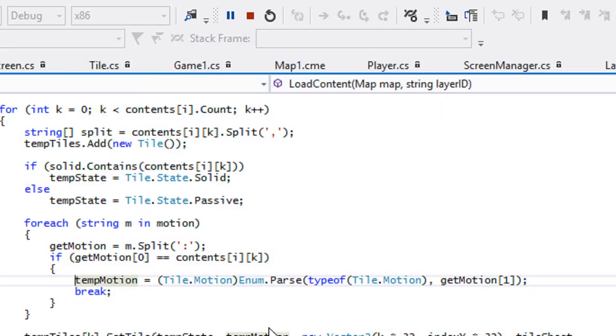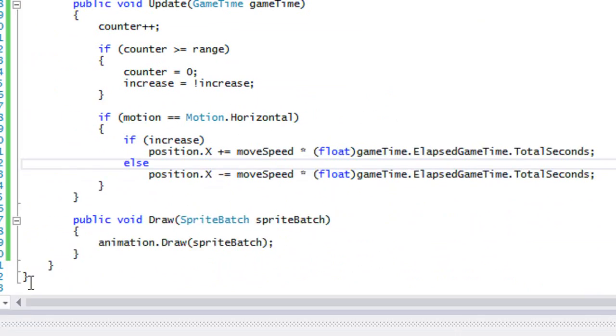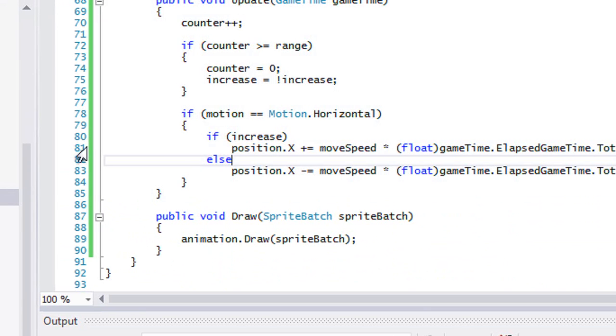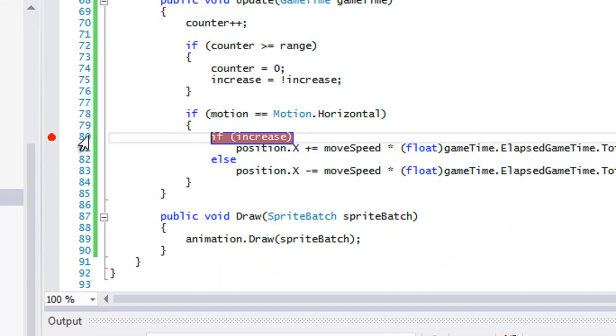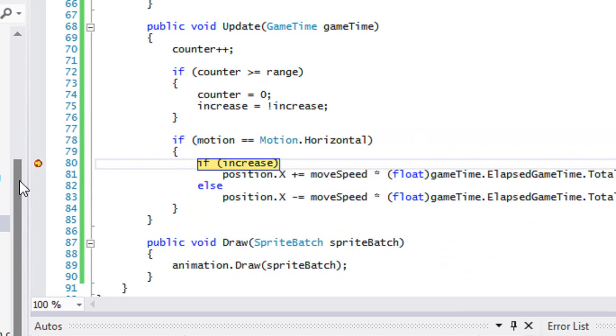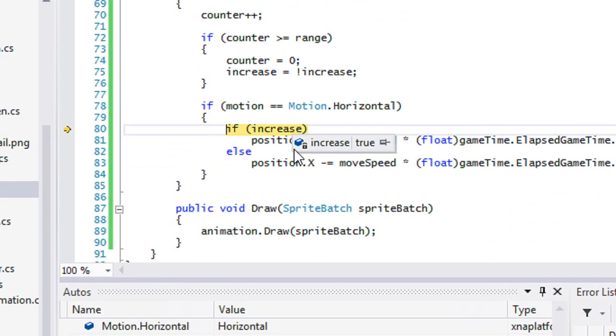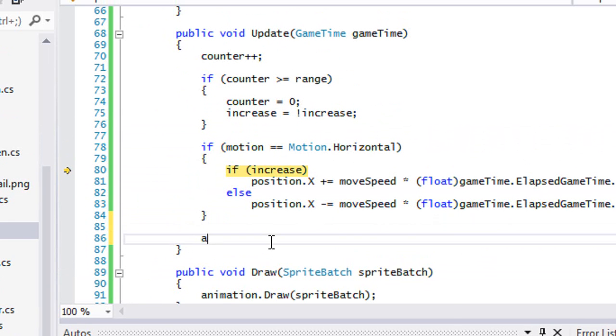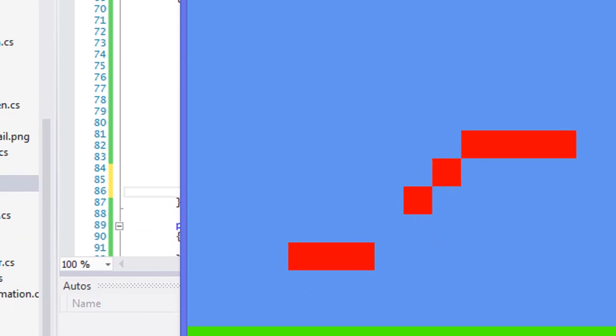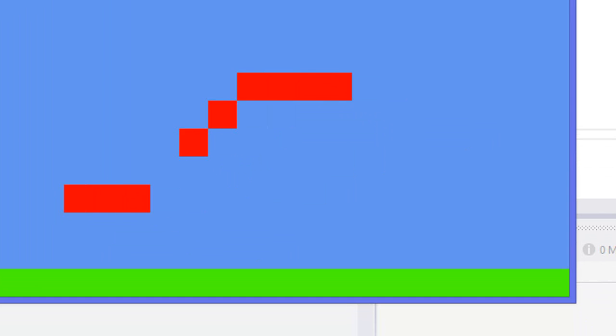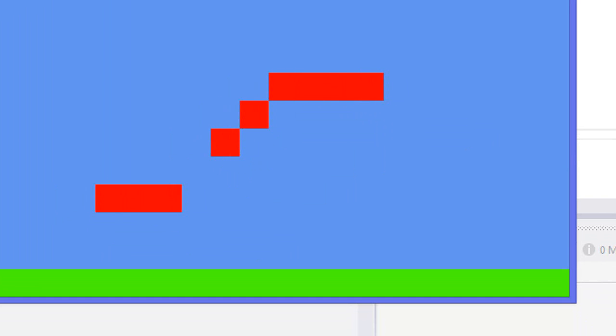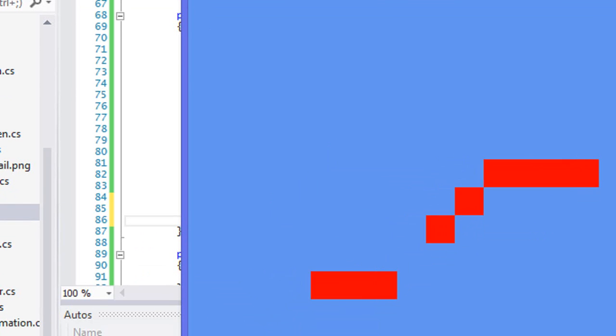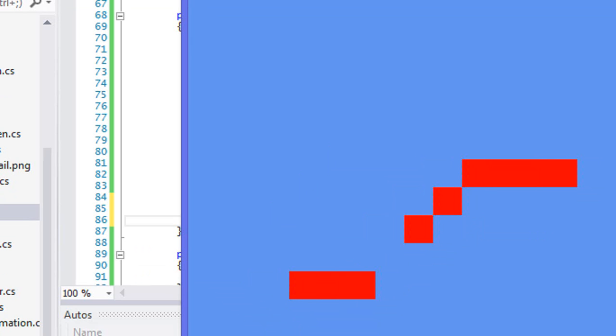So let's see if our tiles start moving. So we've got something, we've got some progress, but our tiles aren't indeed moving. Let's see if it actually reaches inside here in our code. So it does reach in here. We modify our position, but the problem is that we're not modifying our animation position. So we're modifying the tiles position, but it's not going to show up in the game world because we're not updating the animations position. So we'll just say animation dot position is equal to position. Let's run that again. And as we can see, we got some moving tiles and they move according to, so when the counter reaches a range, then it will basically change direction. So it bounces back and forth.